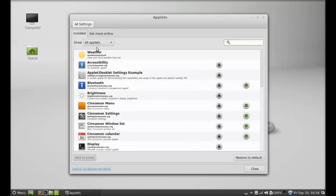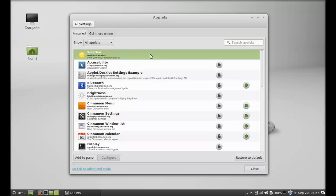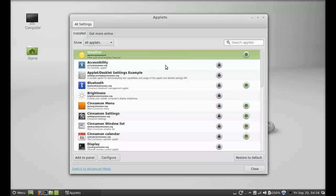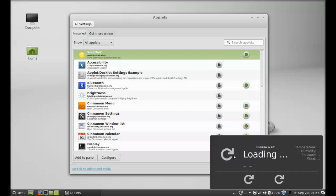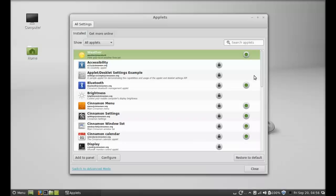Next, to add this to the panel, just click on it, right click, and add this to panel. Here you can see this applet is added to the panel, but right now you can't see anything here, only this refreshing sign, so we have to configure it.